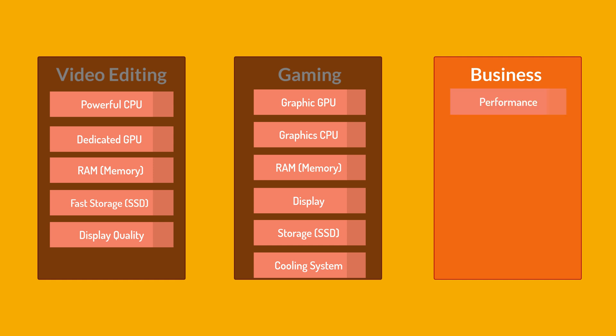Performance. So a business laptop should have sufficient processing power for everyday tasks such as email, web browsing, document editing and multitasking. A mid-range processor from Intel Core i5 or equivalent from AMD is often suitable for most business applications. Portability. If you need to travel frequently for business meetings or work on the go, a lightweight and portable laptop with good battery life is important.